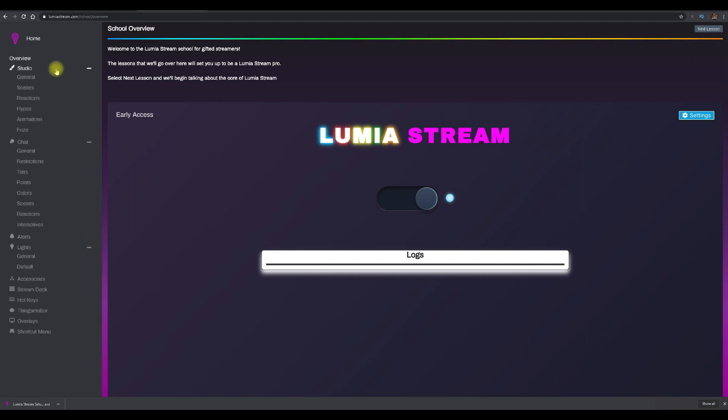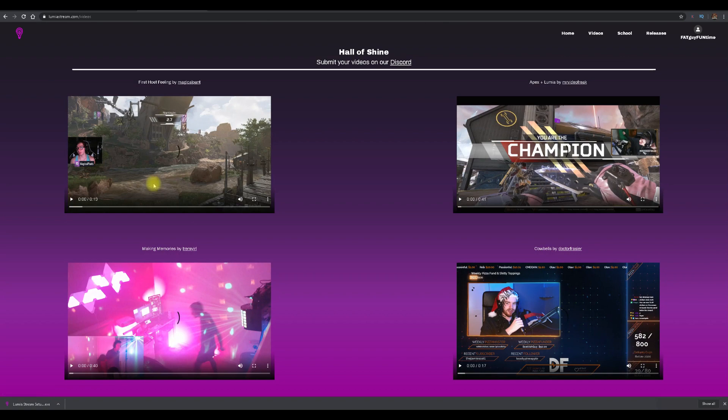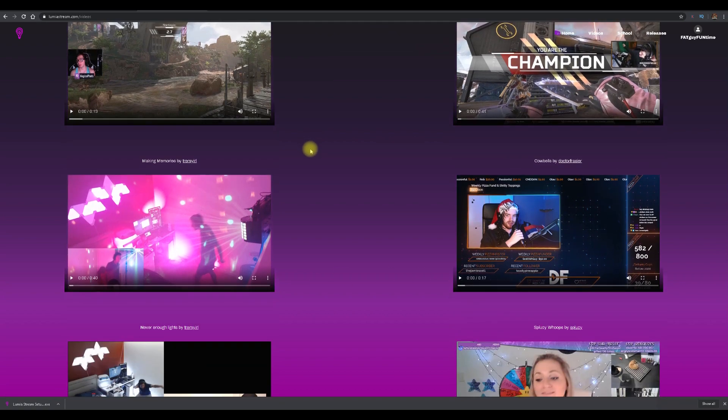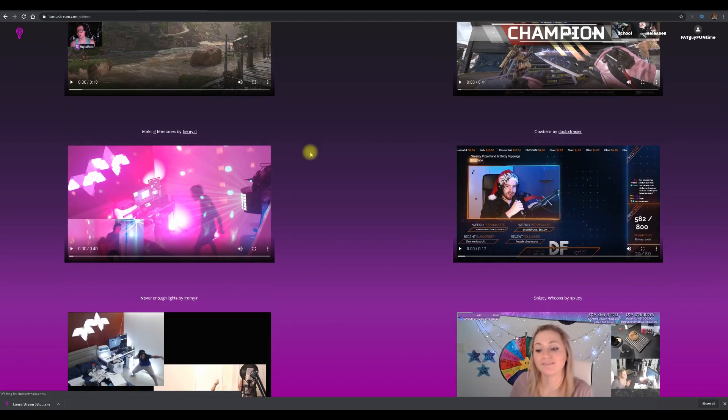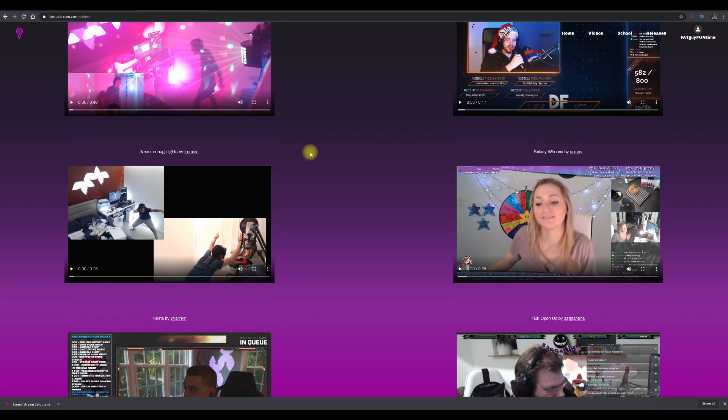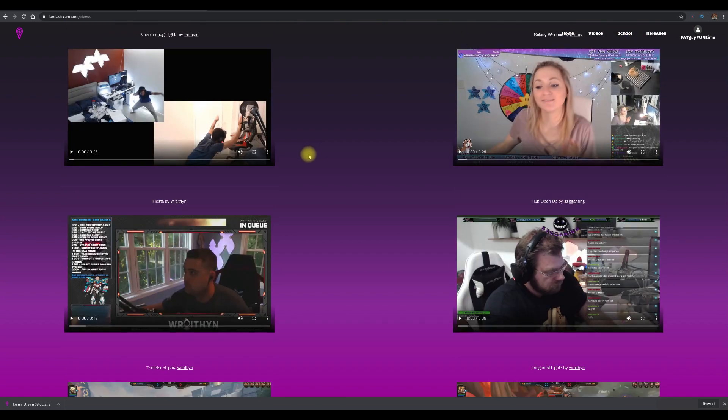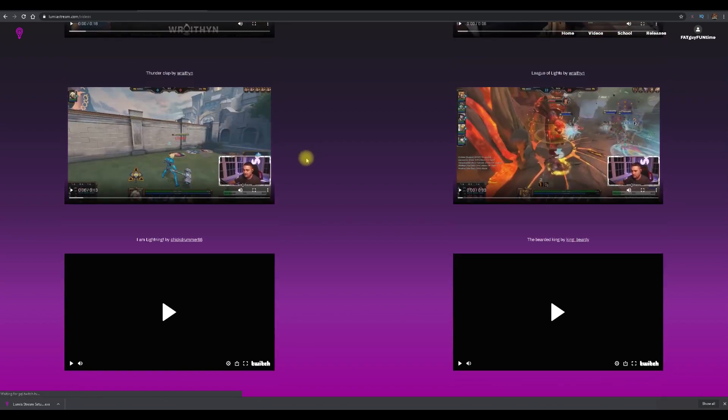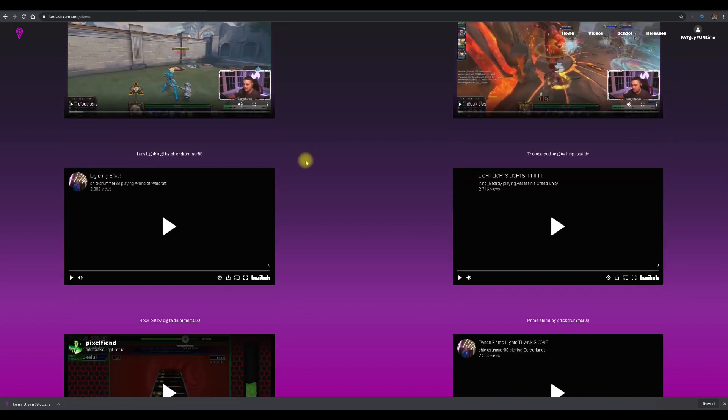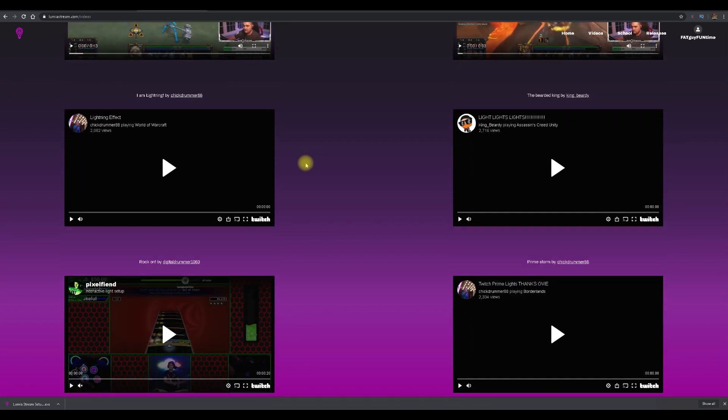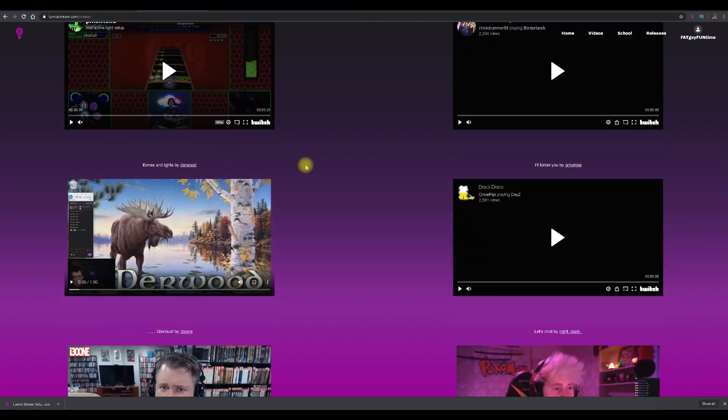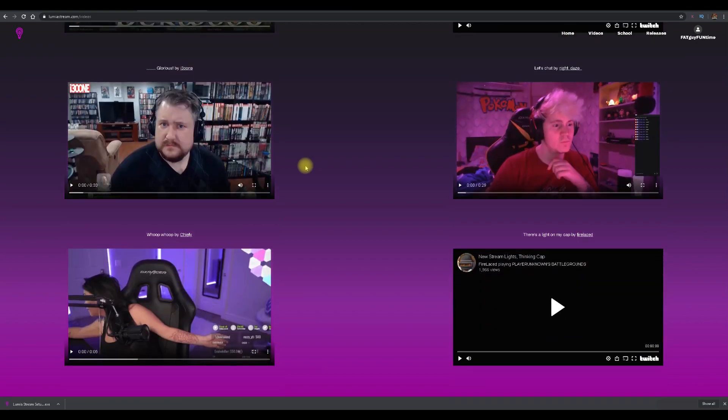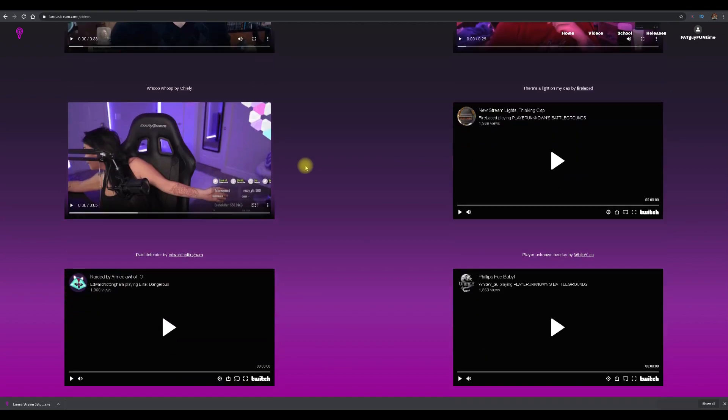Lumia Stream also included a video section which will show you other streamers who are currently using their system. It's a great way to gain ideas and see the actual program in action. To date, I am not on this page and I am very upset by this fact.